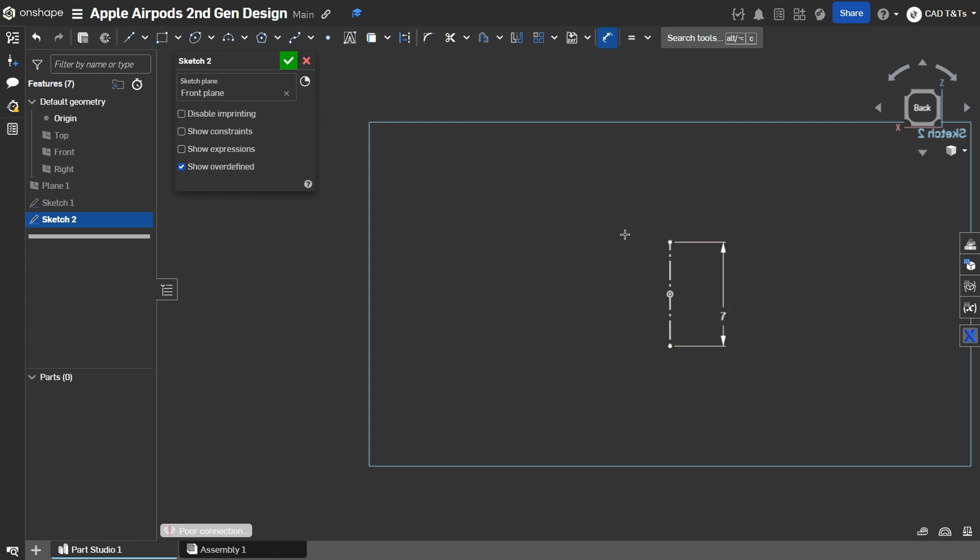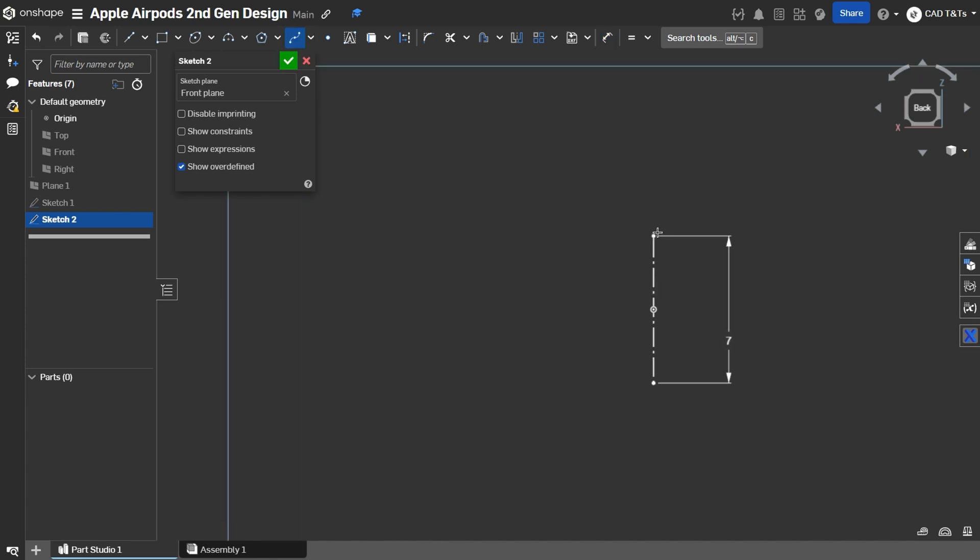Now, let's create this shape using Spline. So, click on Spline and draw something like this.